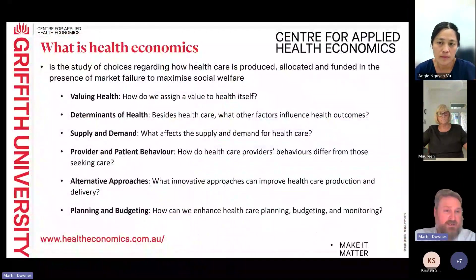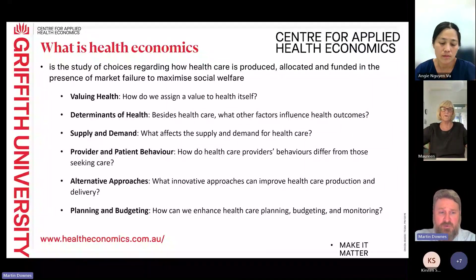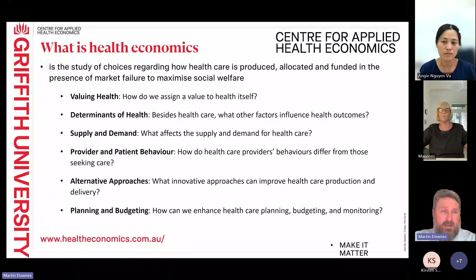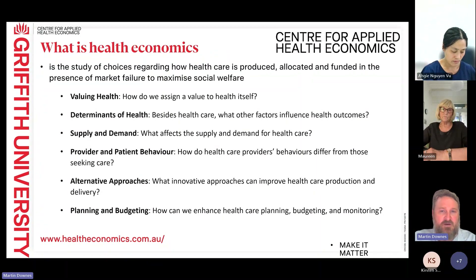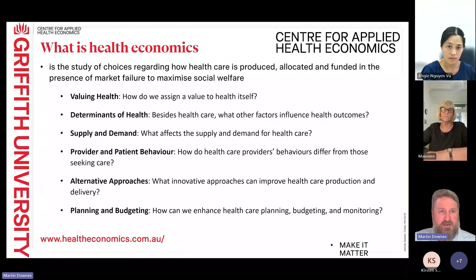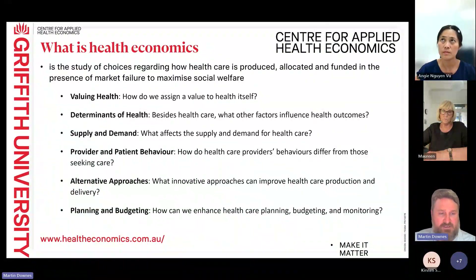What is health economics? Often people think health economics is just about the money, but there's actually quite a bit more to it. I want to give you an idea of what a lot of people in economics and health economics do learn and have expertise and experience in.